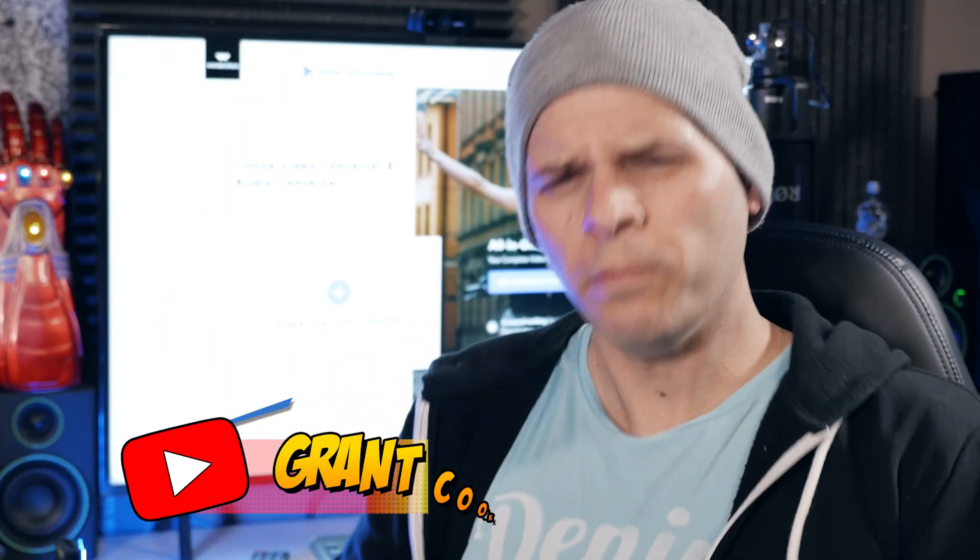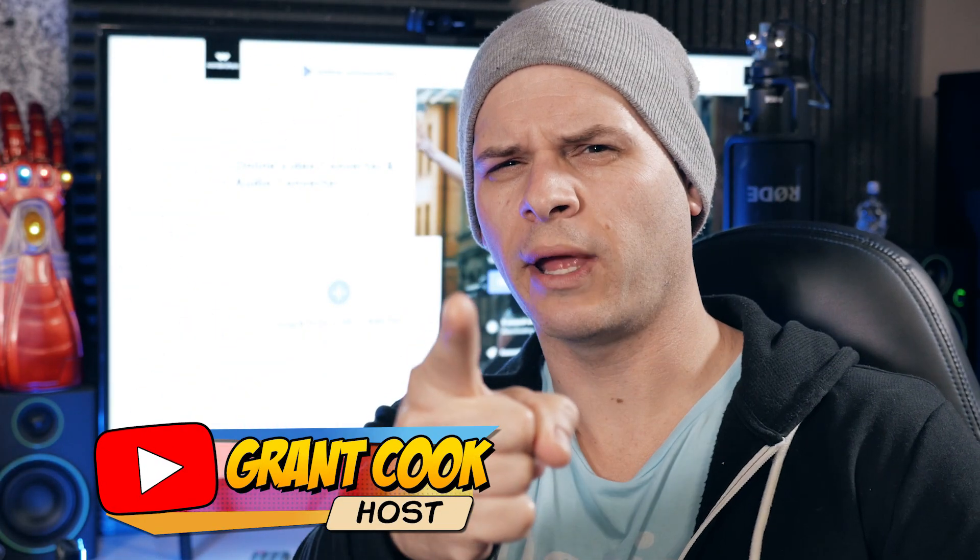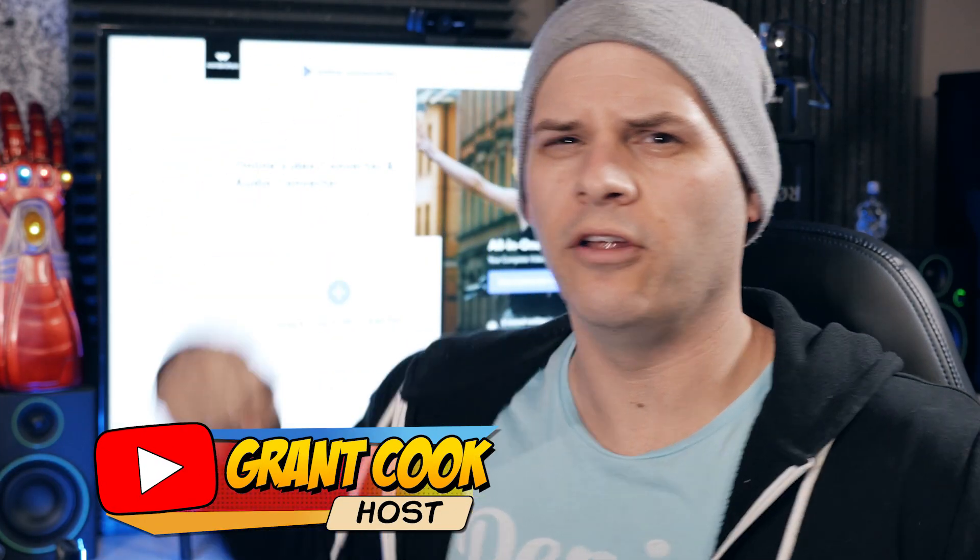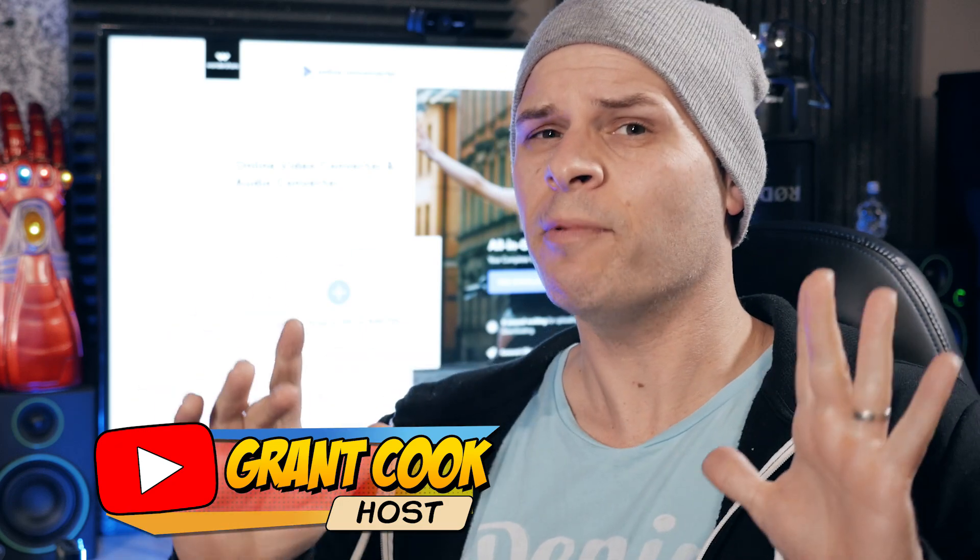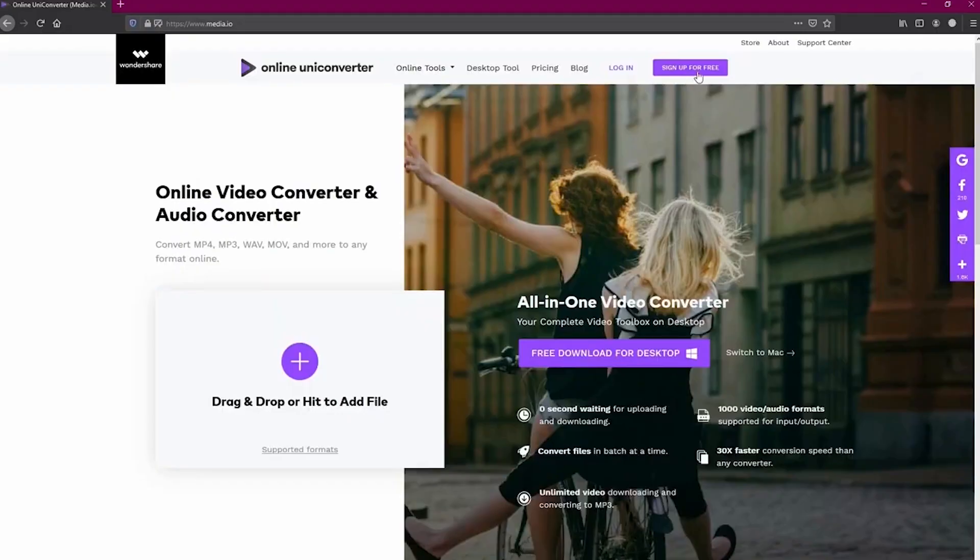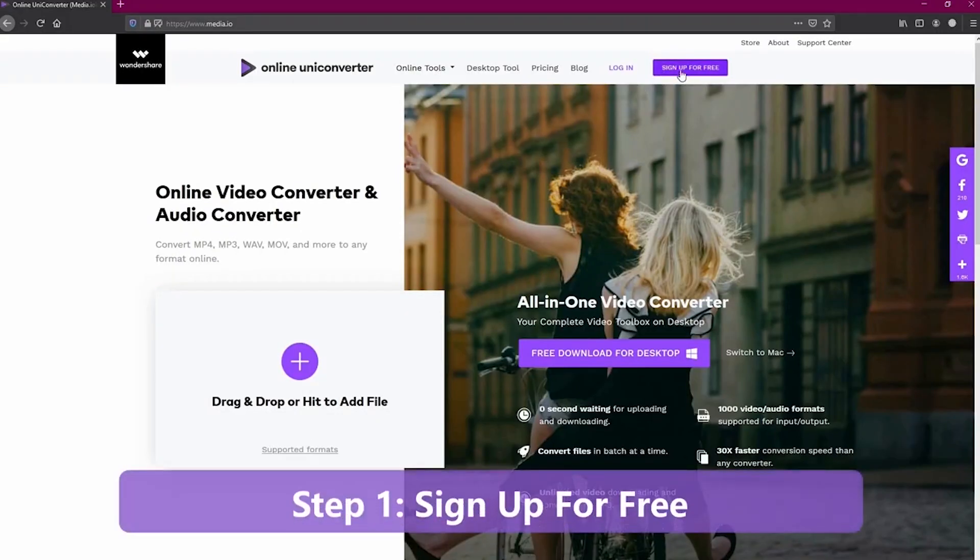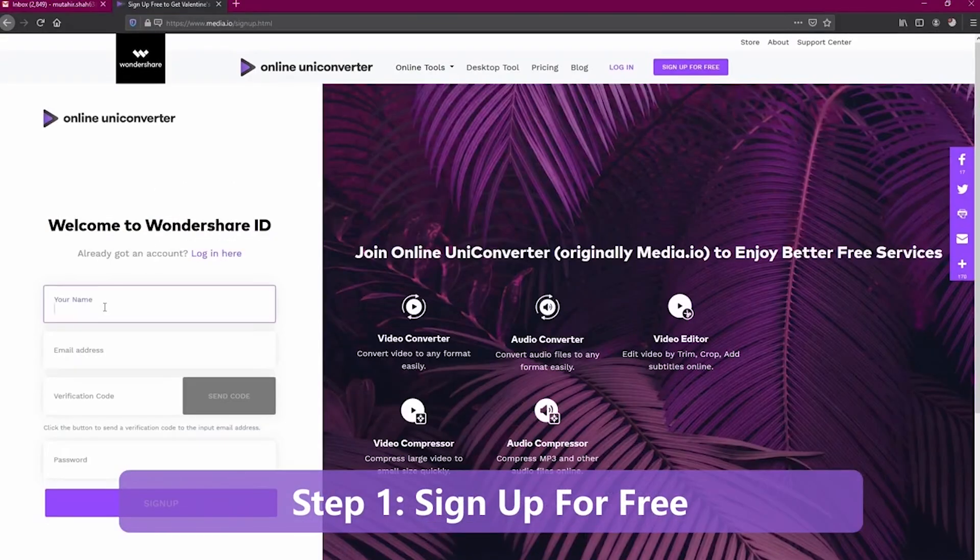Hey guys, welcome to Film Learning, the show dedicated to the latest filmmaking and learning. And on today's episode, we're doing another review. This time, we're taking on Wondershare's online uni-converter.